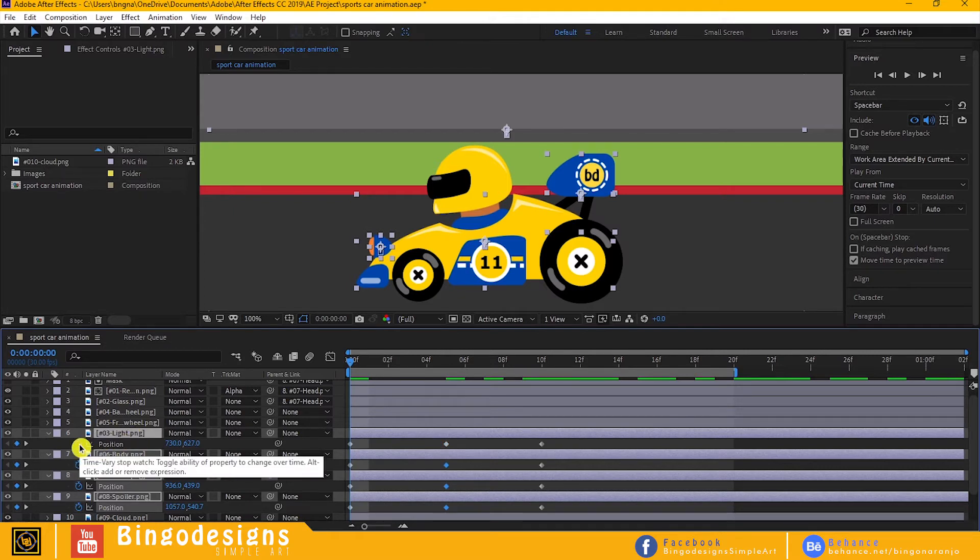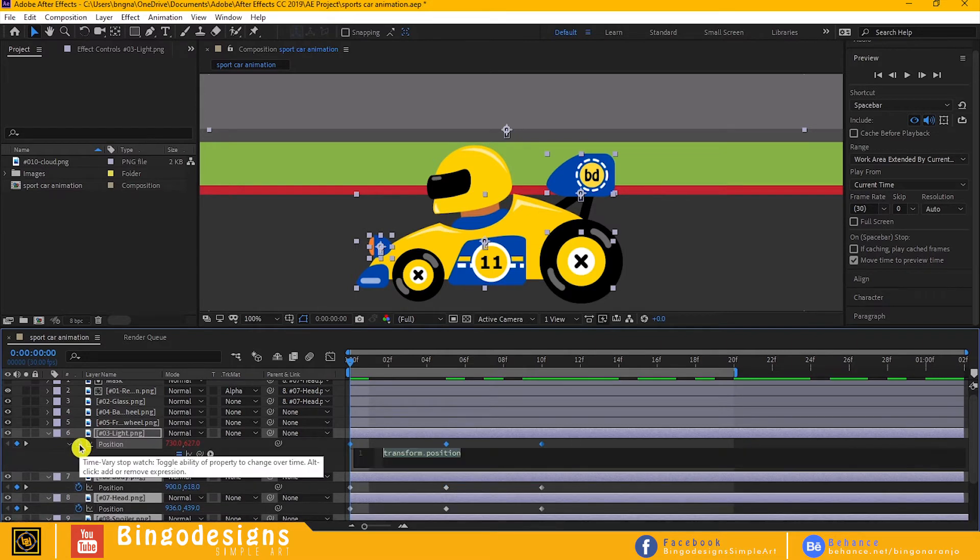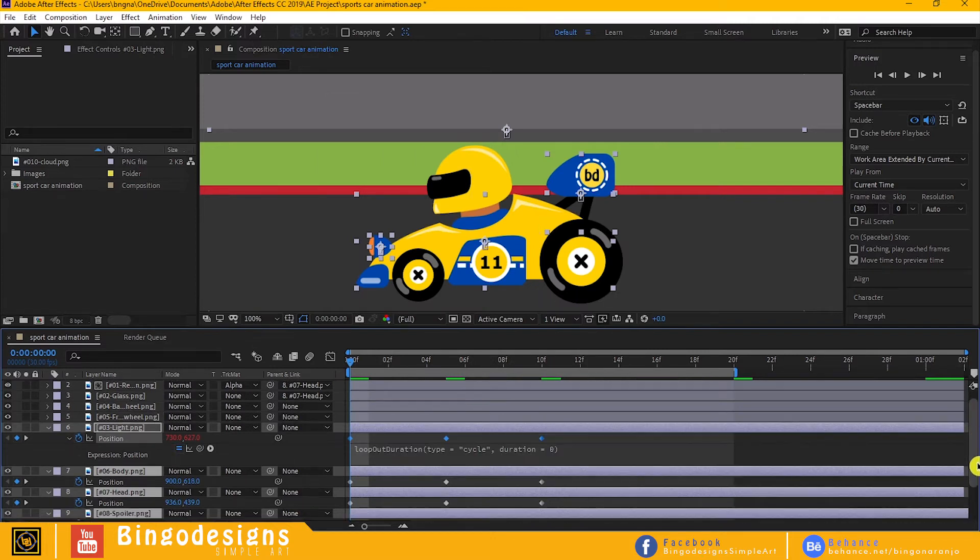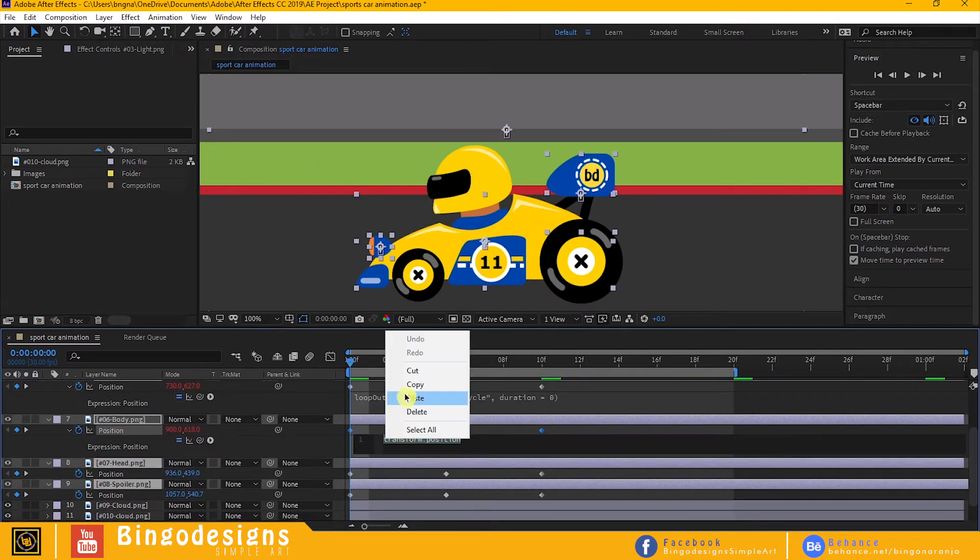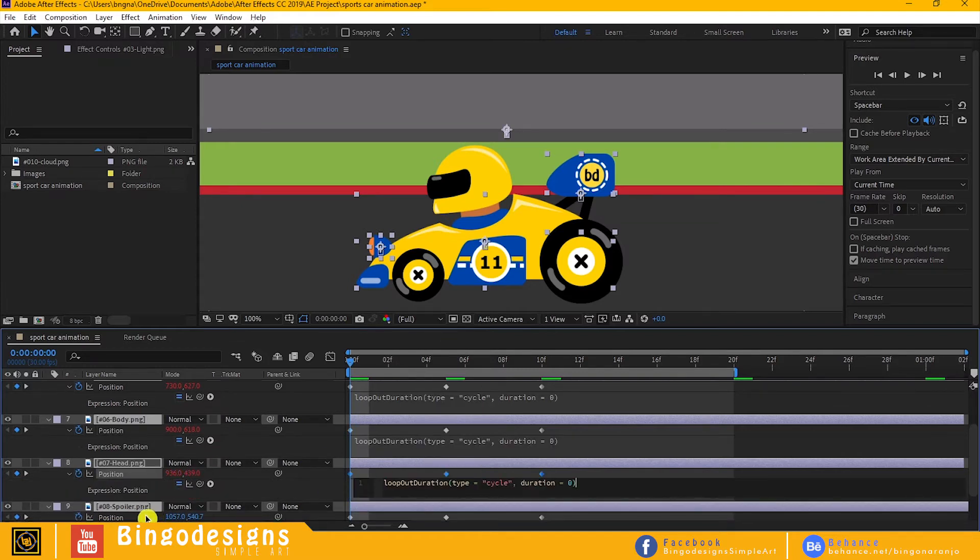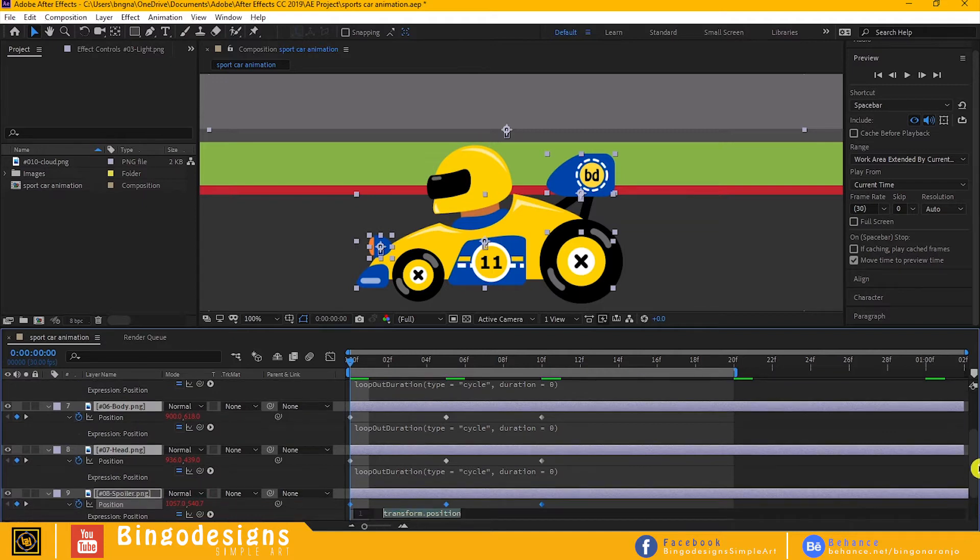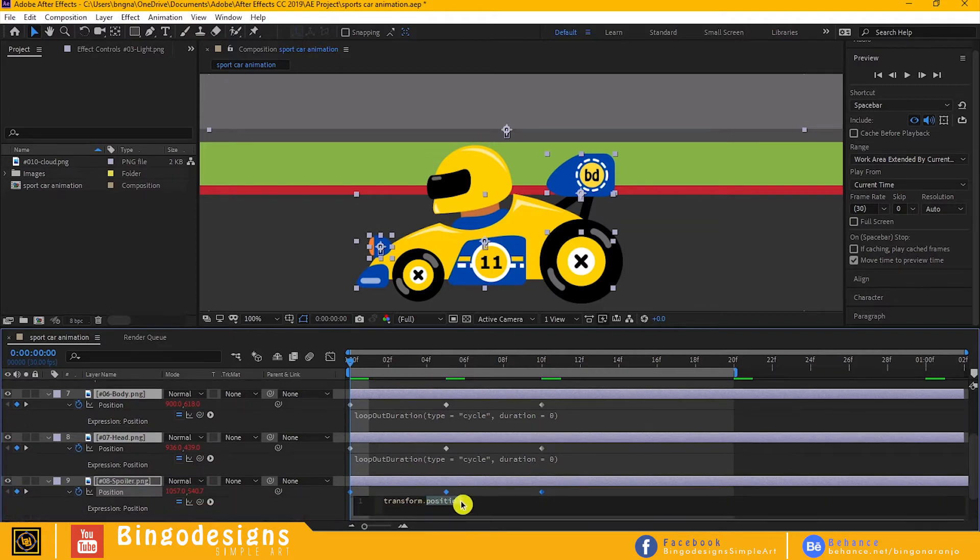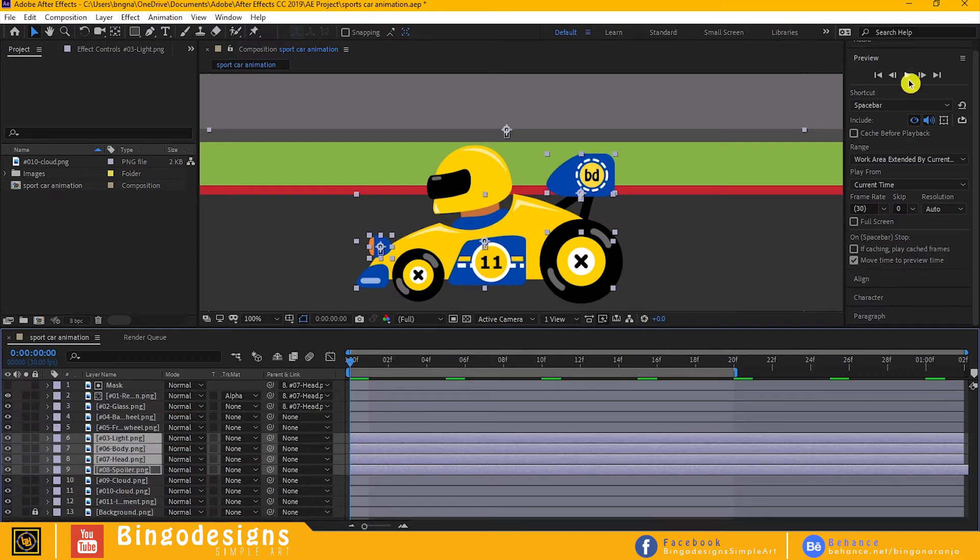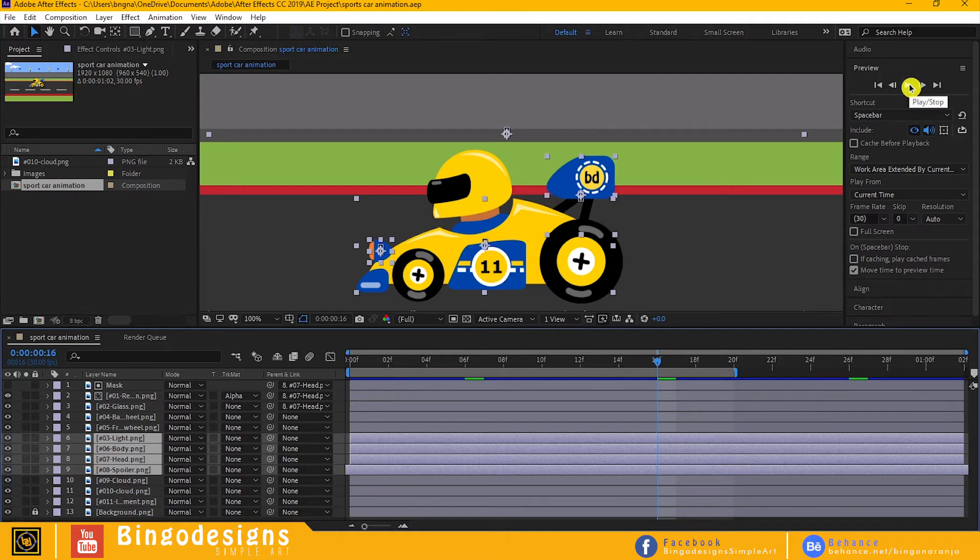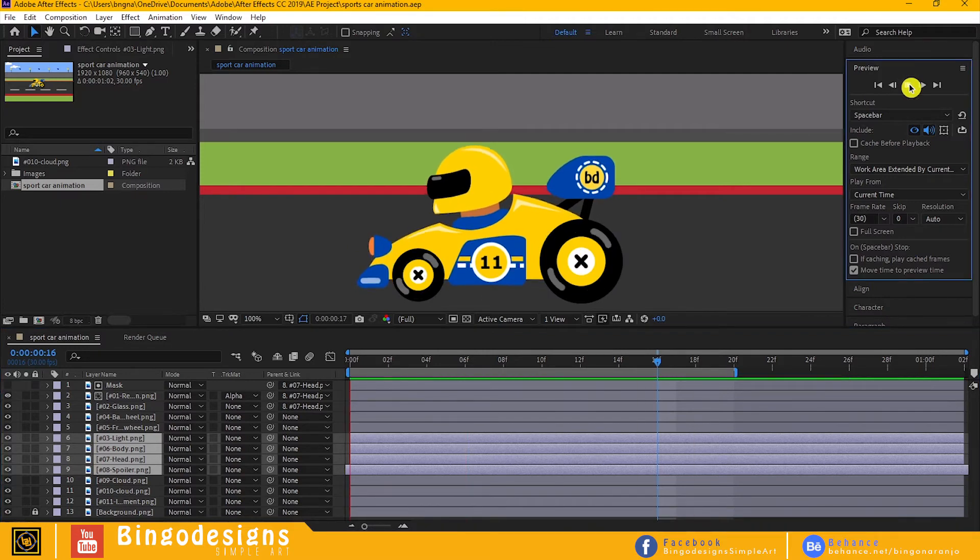Let's apply loop expression again, then copy loop expression and paste to the other layer. Now let's preview our animation. Very nice, I like it.